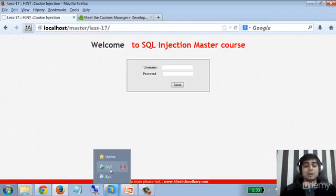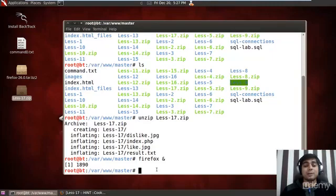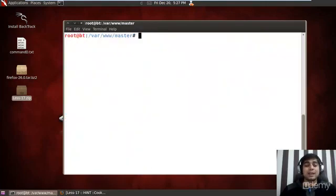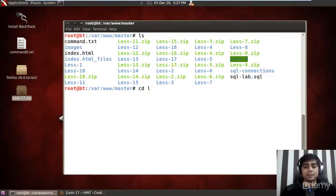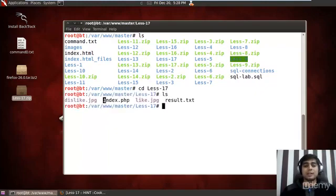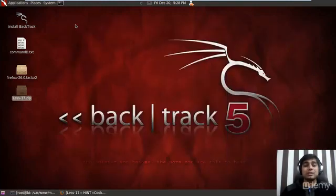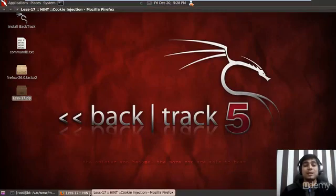Let's proceed to our SQL injection environment. I've set everything up again — it's a tedious process to copy files each lesson, but I appreciate it if you do. Here is our Lesson 17 zip file, which has already been transferred. If you navigate to the Lesson 17 directory and run a quick 'ls', you'll notice the index.php file is there. Make sure you have that file.